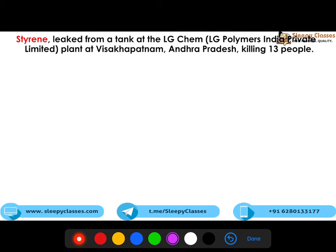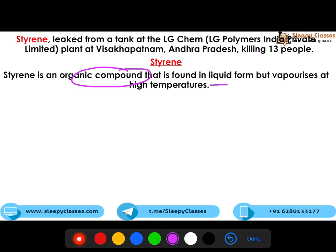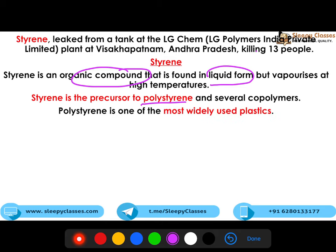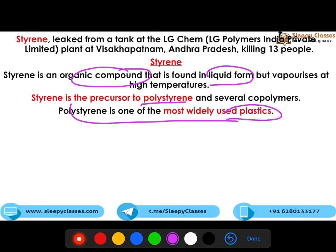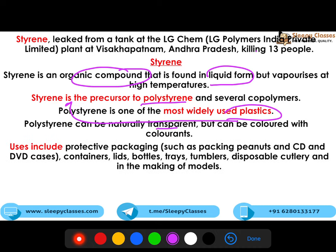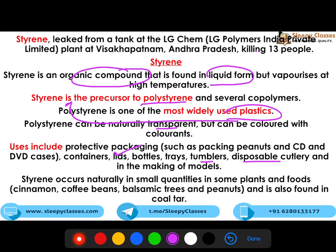Styrene leaked from LG Polymers at Visakhapatnam, Andhra Pradesh, killing 13 people. Styrene is an organic compound which is in liquid form but vaporizes at high temperatures. It is a precursor to polystyrene and various co-polymers. Polystyrene is a very commonly used plastic — naturally transparent but can be colored. It is used in protective packaging, tumblers, and disposable cutlery. Styrene is naturally present in small quantities in some plants and foods, and is also found in coal tar.